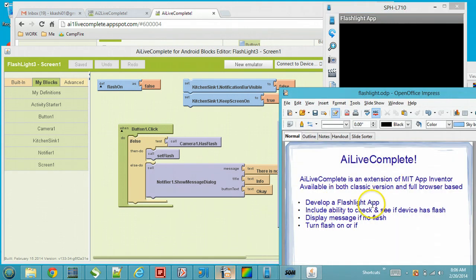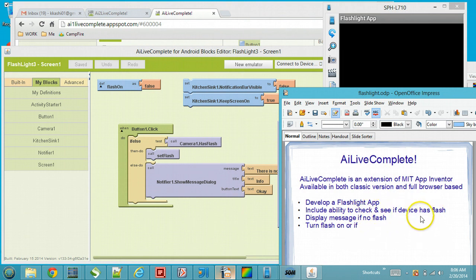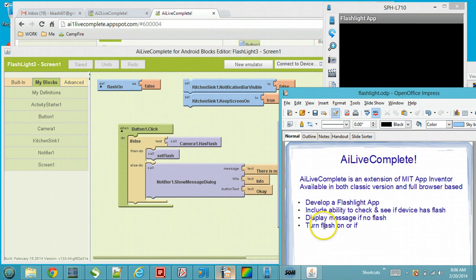This was a flashlight application developed using AI Live Complete. We included the ability to check if the device has a flash; if it doesn't, we display a message, and if it does, we turn the flash on and off.